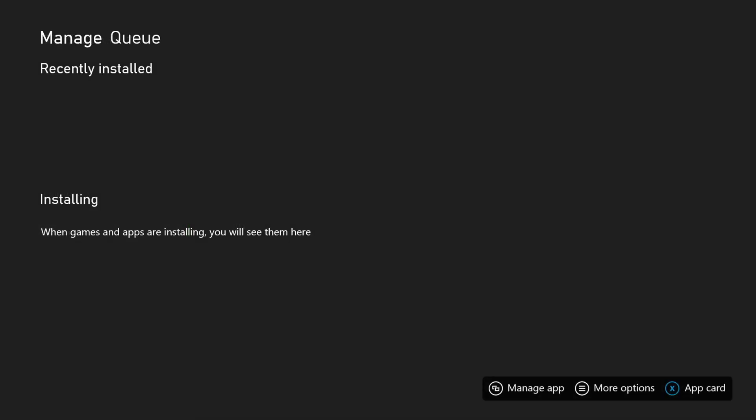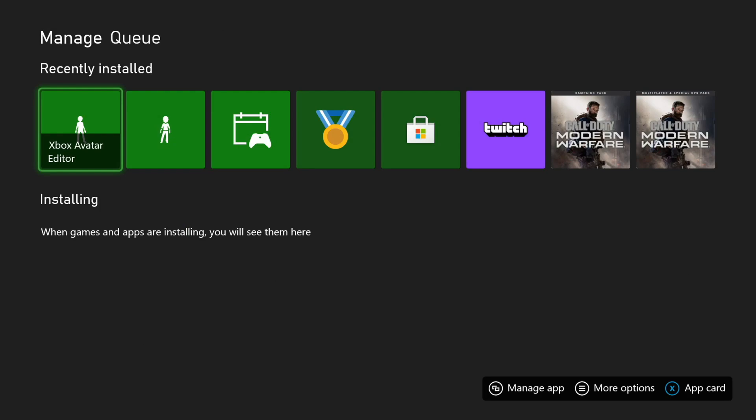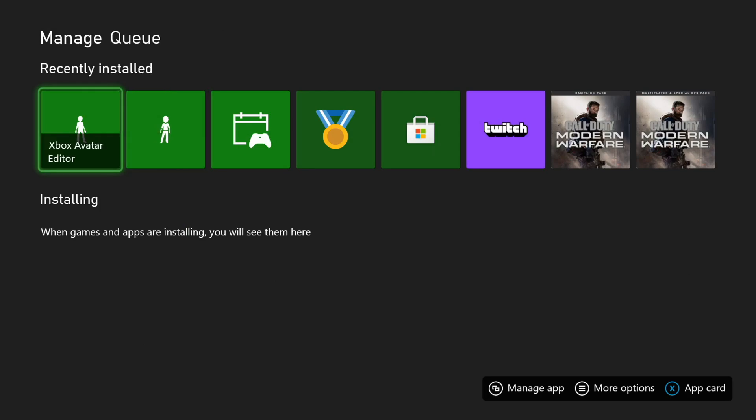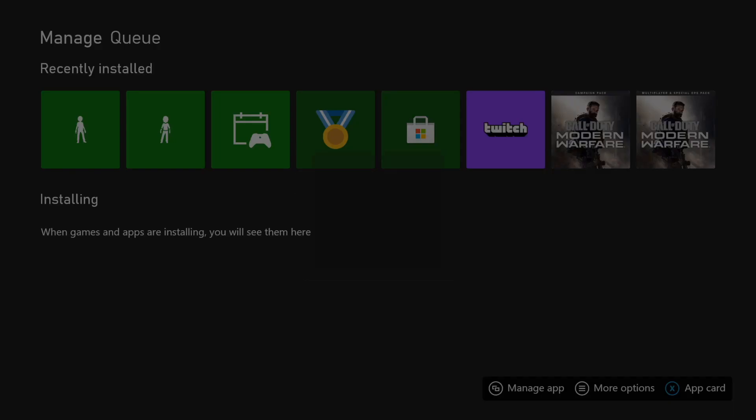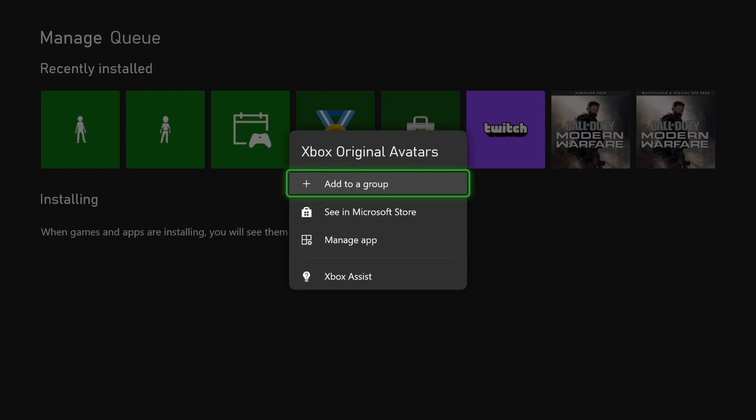You just click into queue, select the game or app which is downloading, click on start and then just cancel the download.